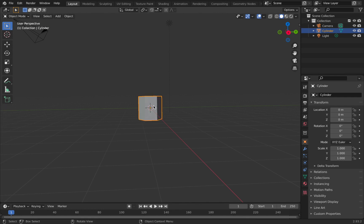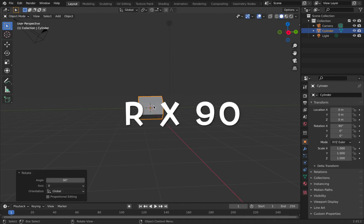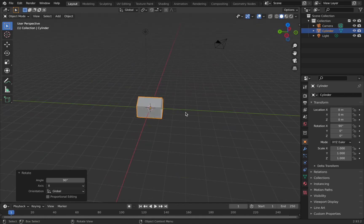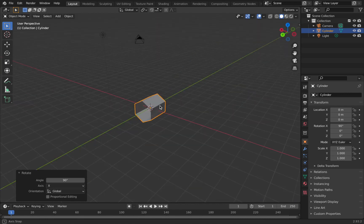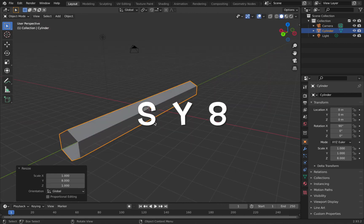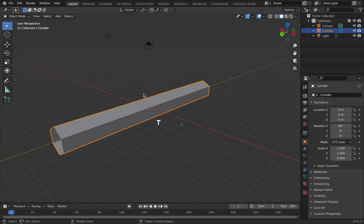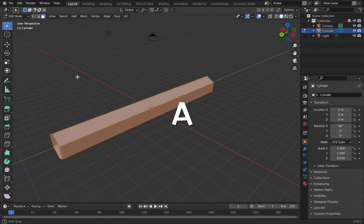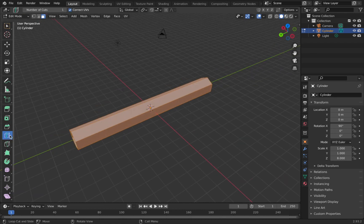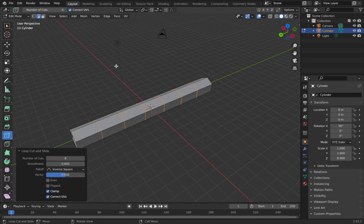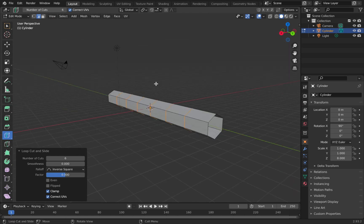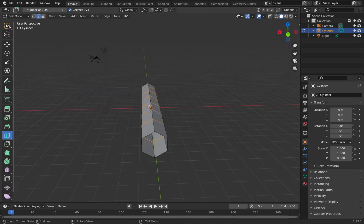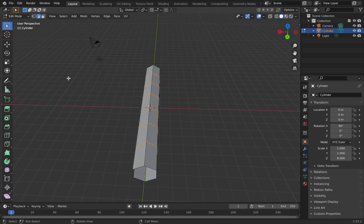Come out of edit mode and hit R X 90 to rotate it 90 degrees along the X axis so the tunnel faces down the Y axis. Then hit S Y 8 to stretch it out along the Y axis. Go back into edit mode with Tab, hit A to select all, go to loop cut, change the number of cuts to six, and click in the middle of the object — that gives you six loop cuts along the tunnel.